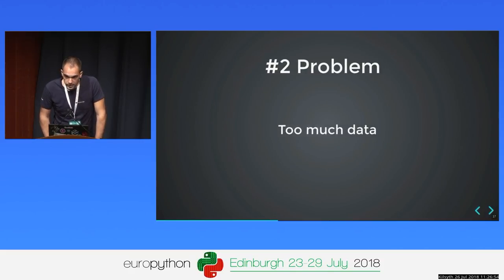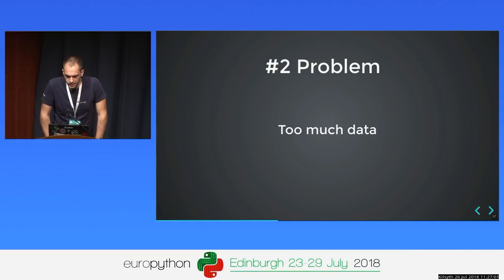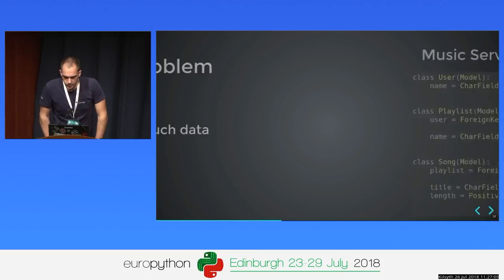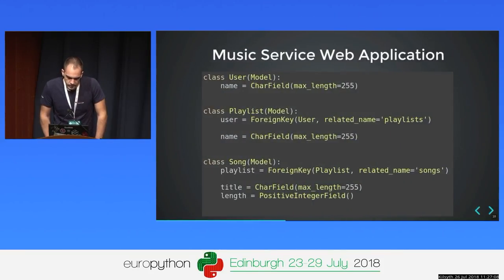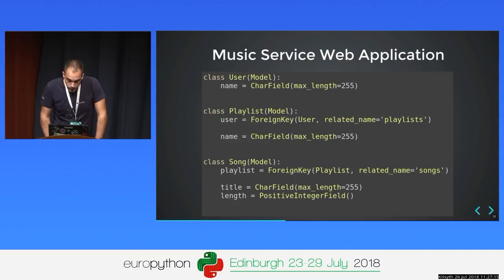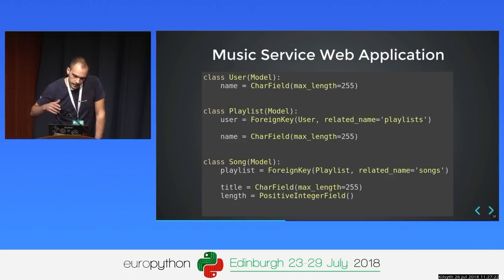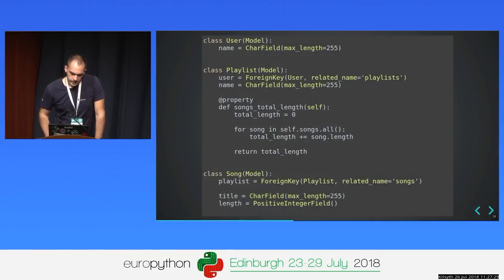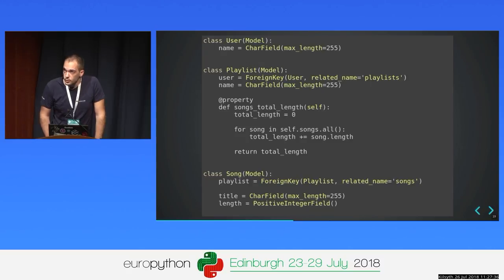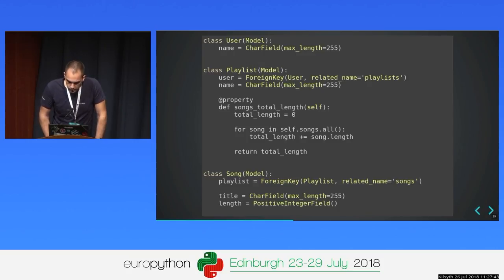The second problem: too much data. We had an API which made 100 queries — not a very big count — but we had too many objects. We have a music service web application with three models: User, Playlist, and Song. Every user has related playlists, and every playlist has related songs. Let's say we need to get the total length of every playlist. We can't store it directly because as soon as we add a single song, it will change.